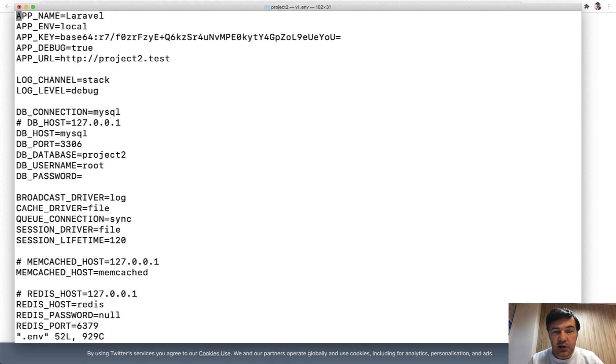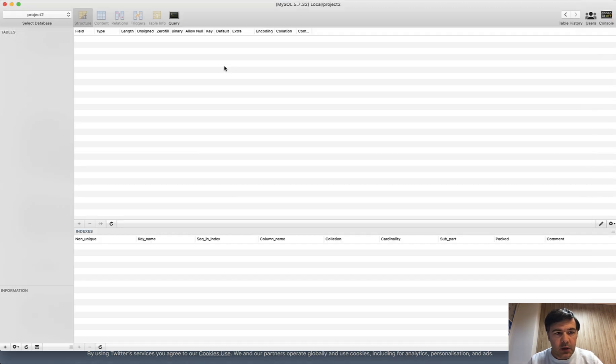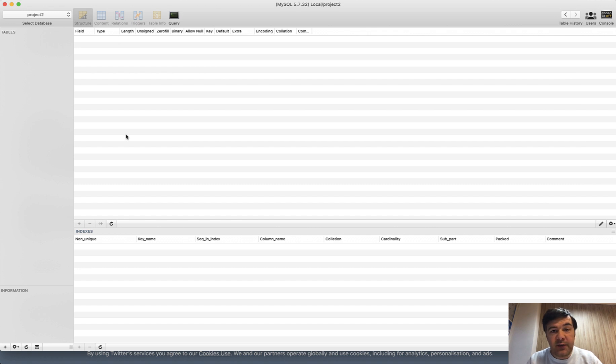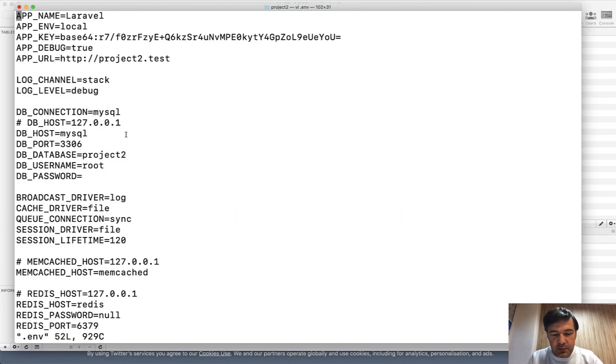By the way, I love how Laravel prepares project two.test and project two database name automatically by the folder name. I do have that database here in MySQL Pro. It's empty. I've actually just configured my new MacBook with fresh Laravel, so let's try to run migrations.